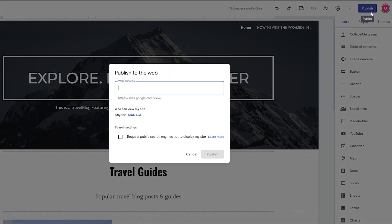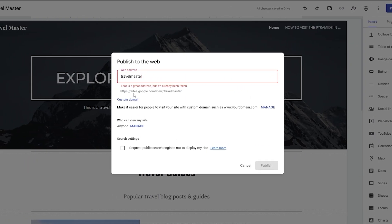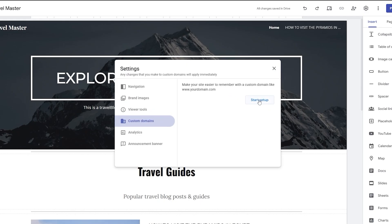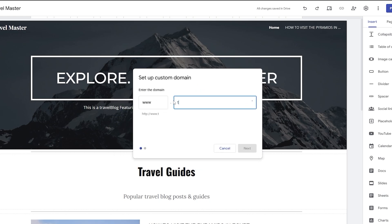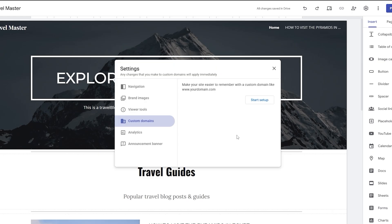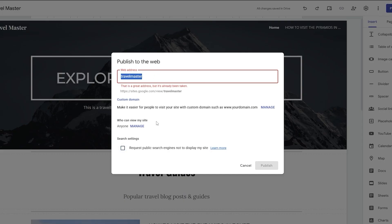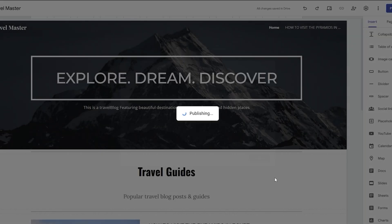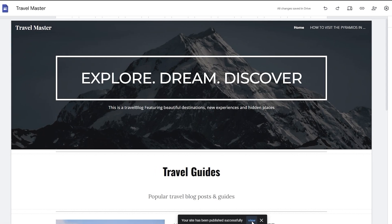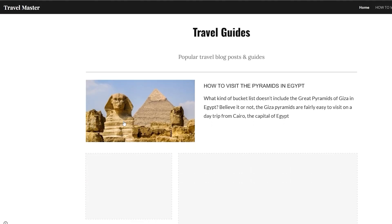Once you're done, click publish and add your web address. You can manage your domain here and set up a custom domain — you can purchase one from Google Domains. I'll just go with a default option, click publish, wait for it to publish, and then click view to see the website.